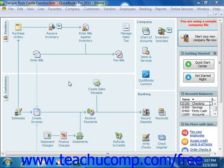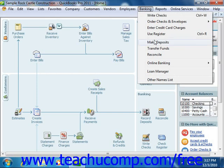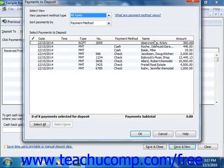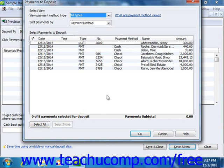To make a deposit in QuickBooks, select Banking from the menu bar and then choose the Make Deposits command. This will most often cause the Payments to Deposit window to appear on screen. Here you can see all of the customer payments received through the Receive Payments window that were moved to the undeposited funds account. Check any received amounts you will actually be taking to the bank, then click the OK button to continue to the Make Deposits window.